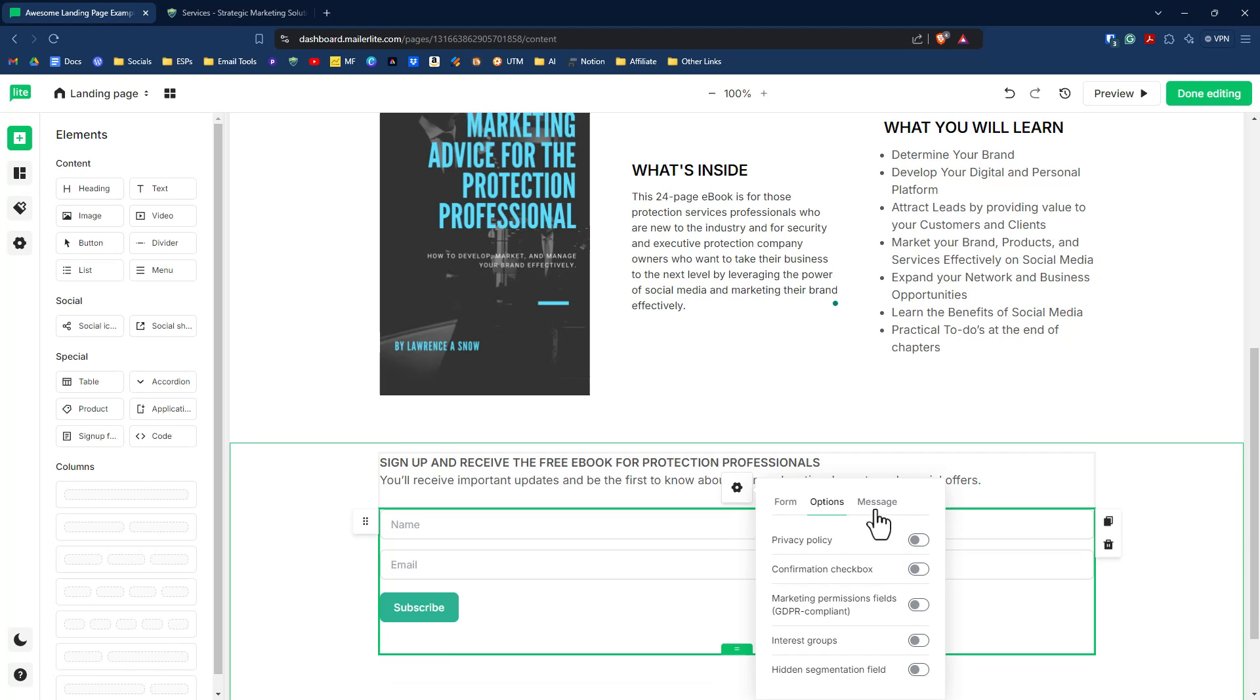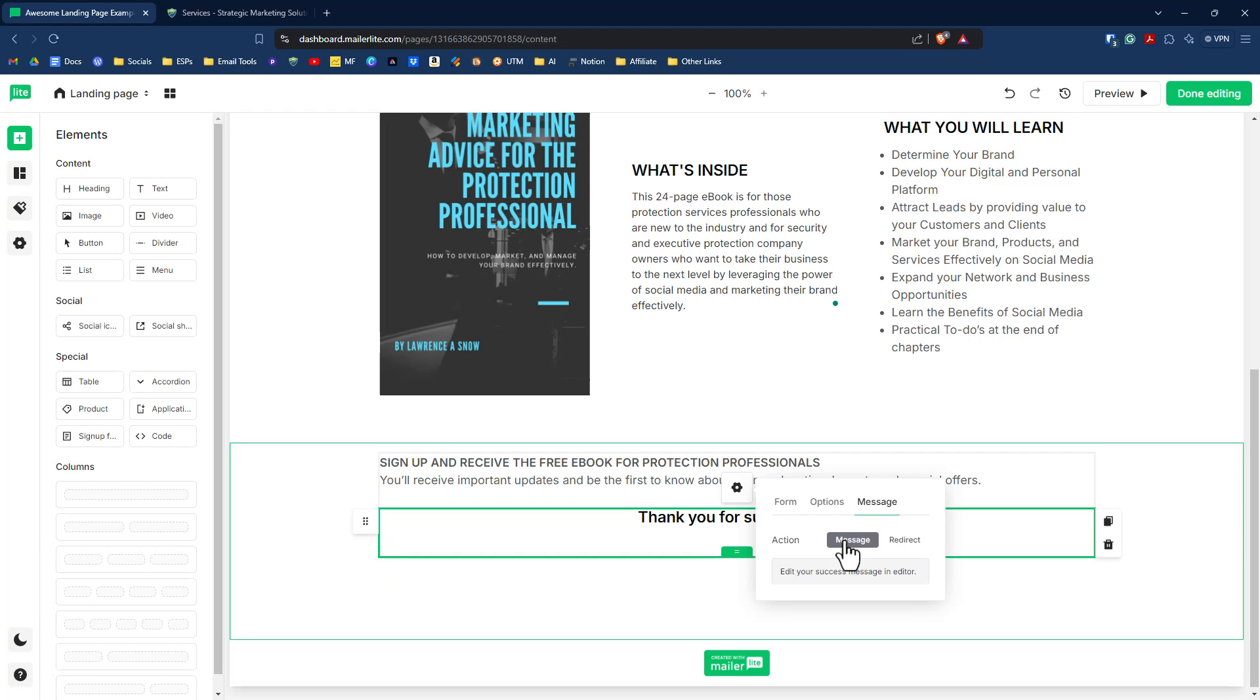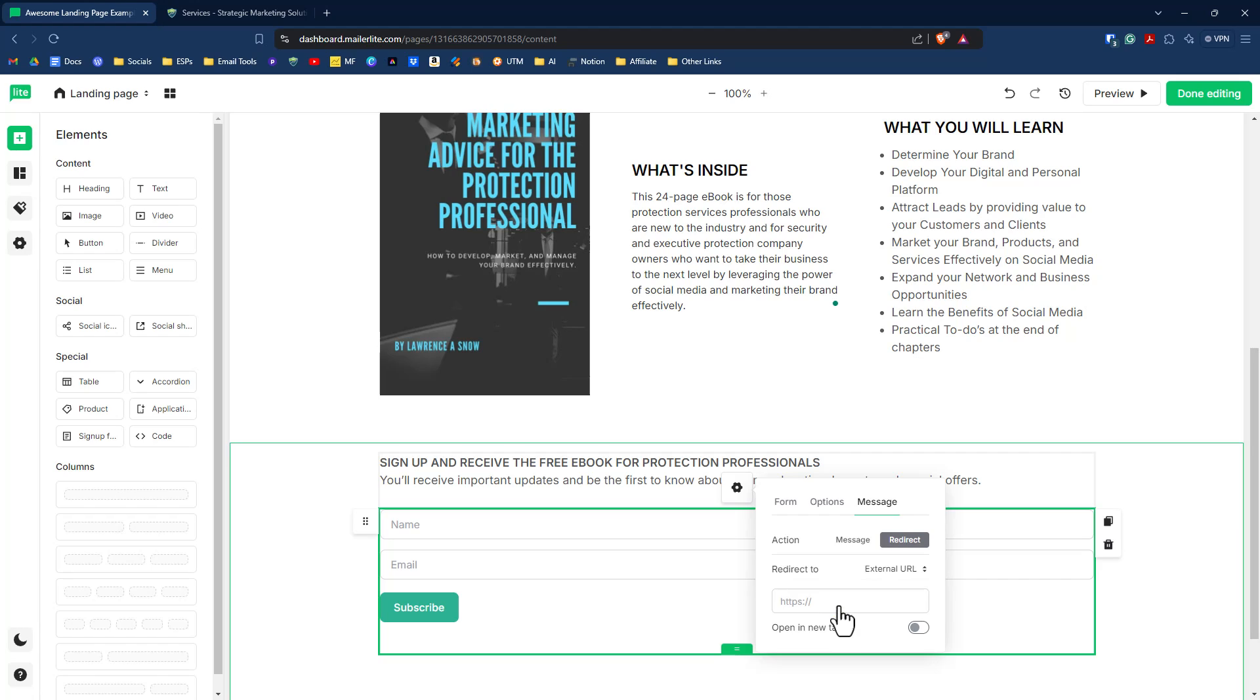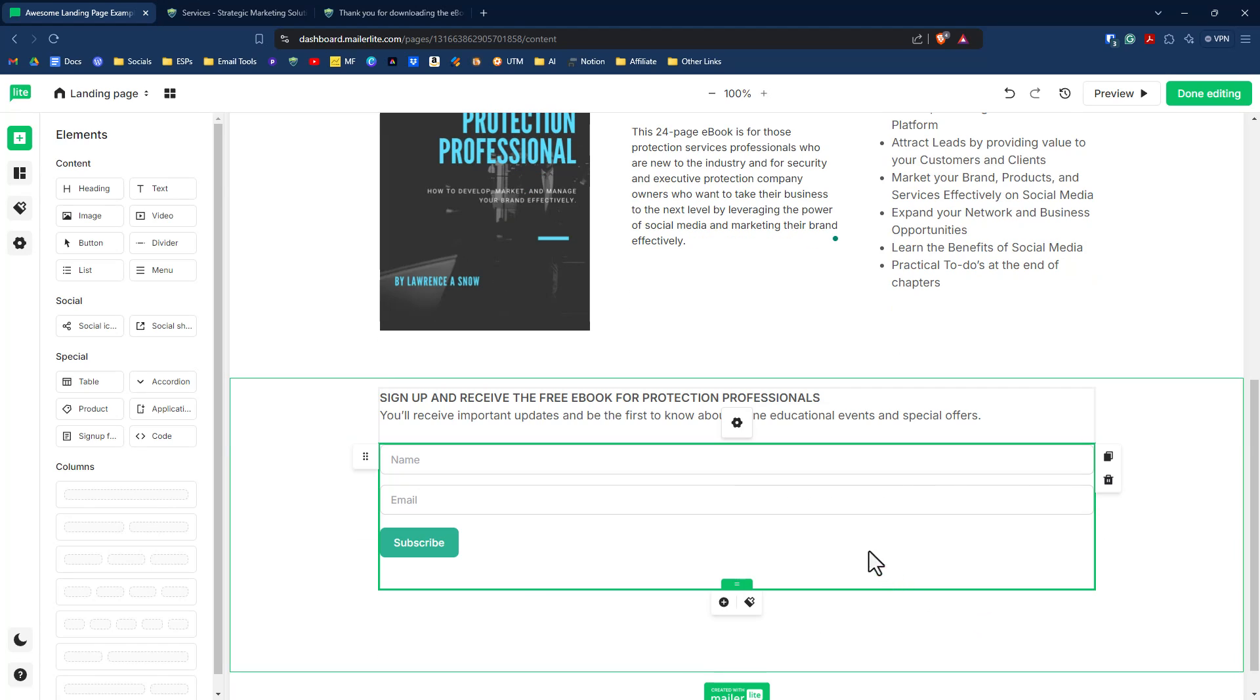The next option that we have for our form is the messaging. So do we want to have a message that says, thank you for subscribing, or do we want to redirect them to a thank you page or even redirect them to the download itself? Me personally, I like to send them off to an external URL and we can put our URL in here. So here is our redirect URL. We'll put that in there and we can do an optional open in a new tab if we wanted to, but we'll keep it the way it is right now.